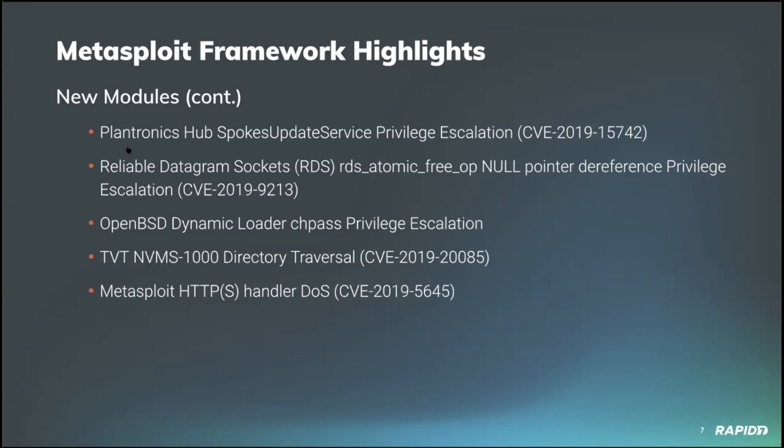The second module targets Linux 4.4.0 and 4.8.0 kernels in Ubuntu and Ubuntu derived distros, using a null pointer dereference in the reliable datagram sockets kernel code to gain privilege escalation. Very nice.